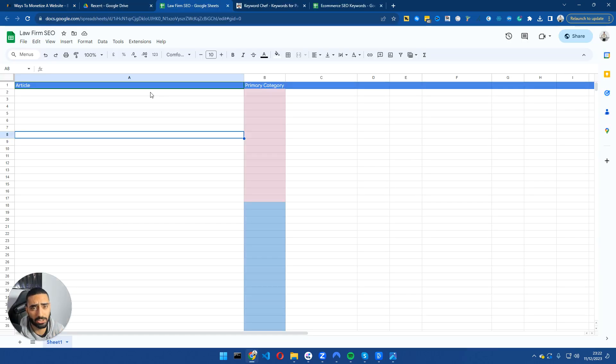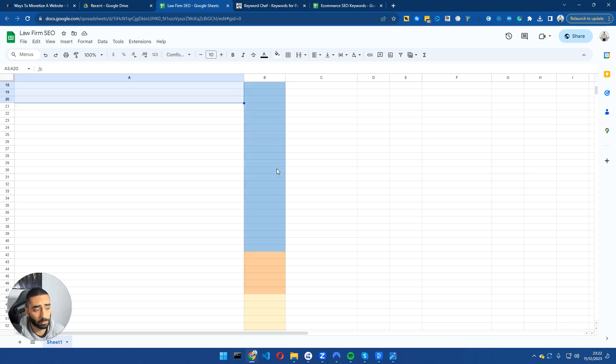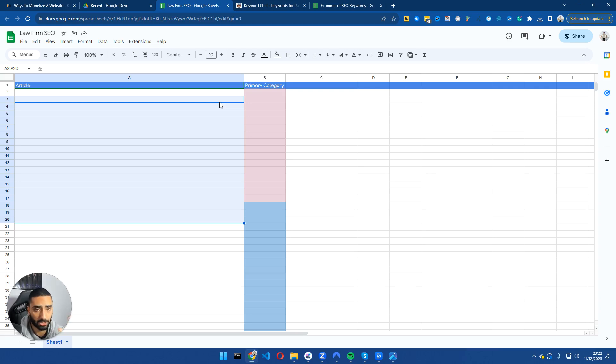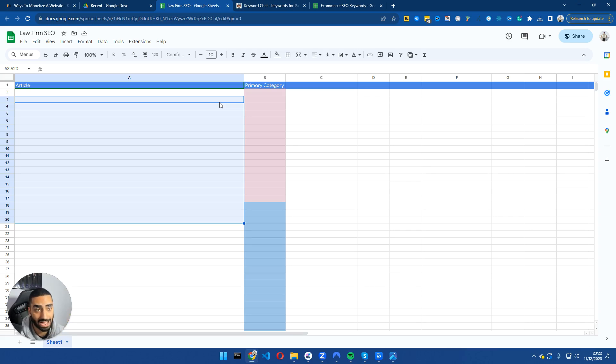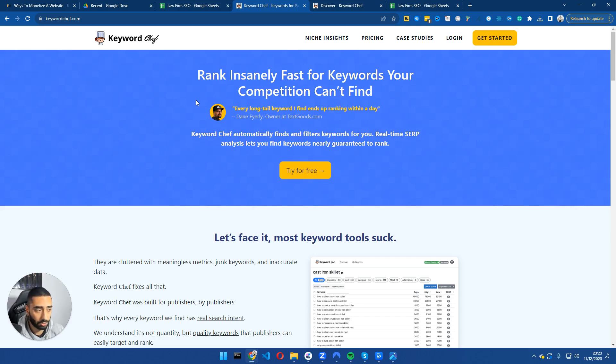What we have here is just a blank Google sheet. And essentially what we want to start doing is populating this Google sheet with some articles that we want to go after. However, what we want to do is essentially prioritize these articles based on keyword difficulty and also zero search volume. But the tool that I'm going to use for my keyword research is Keyword Chef.